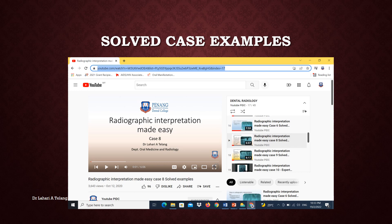In this lecture, I have attached two examples of cases that I have solved for you. One is a maxillary radiograph and the other is a mandibular radiograph, both in the molar region. You could find more similar examples on the PIDC YouTube for better understanding of this topic. I have followed the simple radiographic interpretation format that we use regularly in the clinic for your ease of understanding.